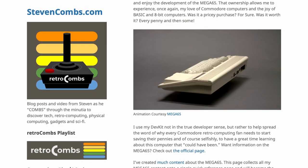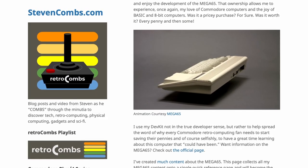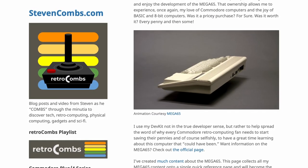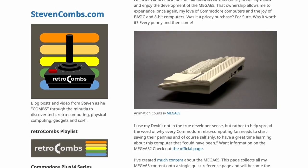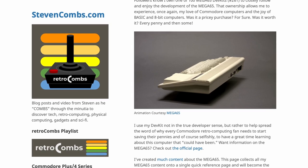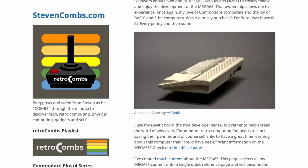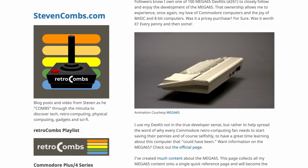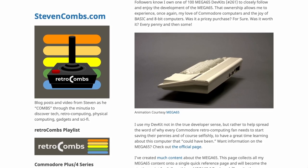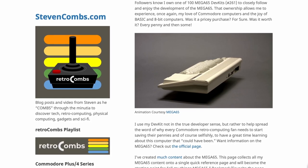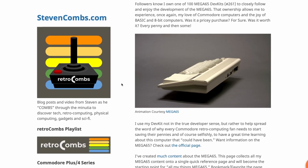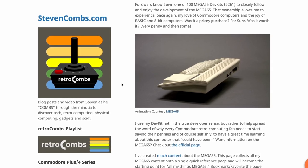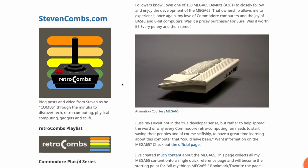This is going to be a pretty casual and laid back video, not a lot of editing — pretty much in real time. You'll see some things that probably should be edited out, but they are not. But anyway, let's go ahead and dive into this.